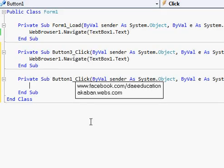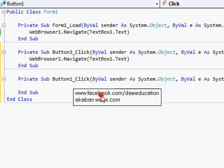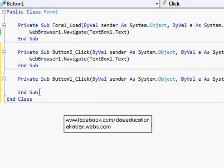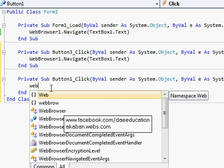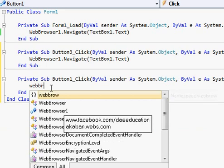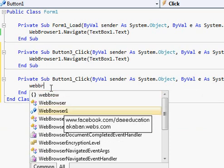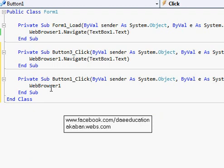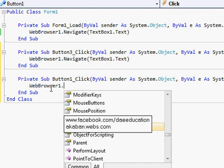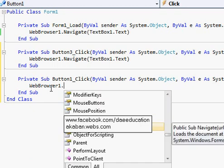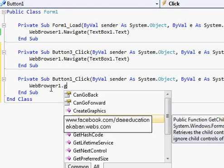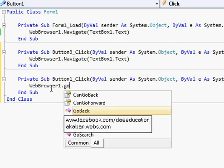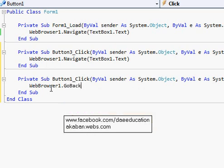And this is the Back button to navigate our web browser to our last browsed page. WebBrowser1.GoBack, that's it.